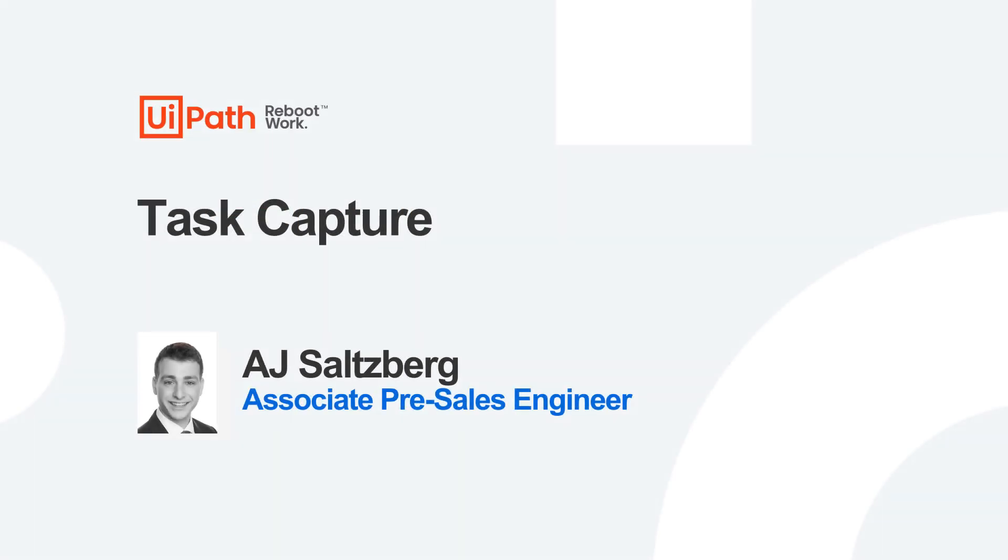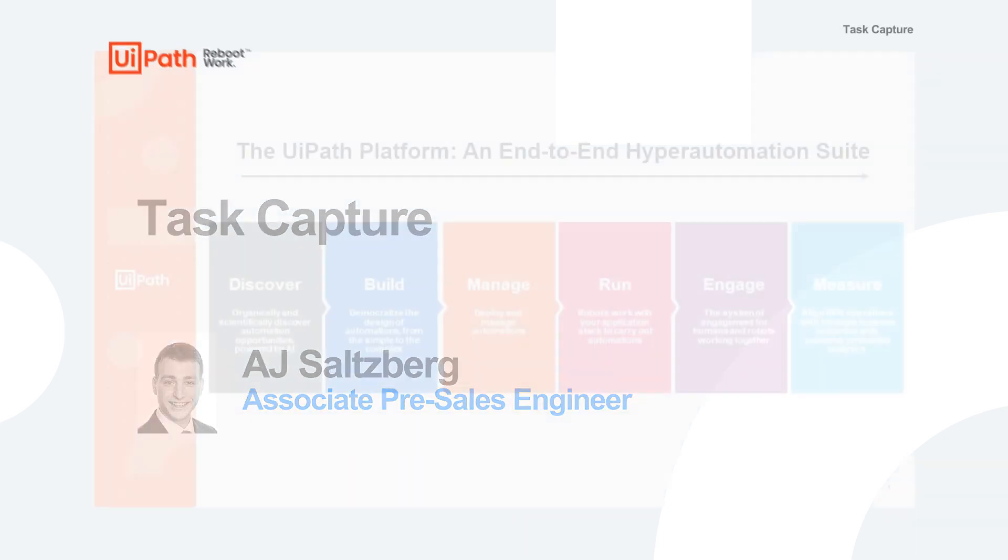Hi, my name is AJ Salzberg and today we will be talking about Task Capture.